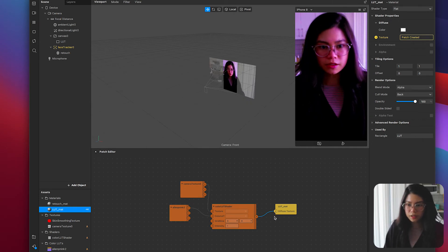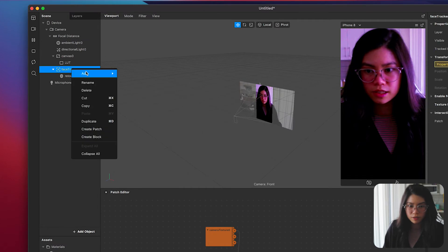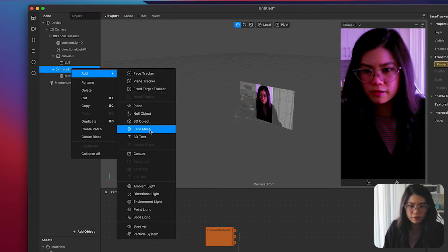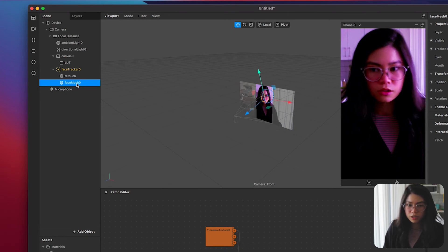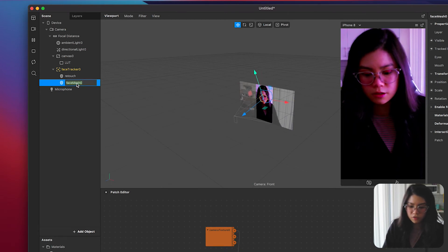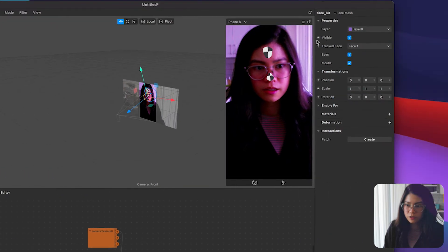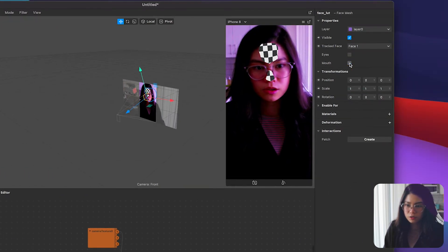Now to apply the face retouch on top of the LUT add another face mesh object to the face tracker you already have. Rename this to face LUT. Then on the right side uncheck the eyes and the mouth because we don't need to include them for this face mesh.